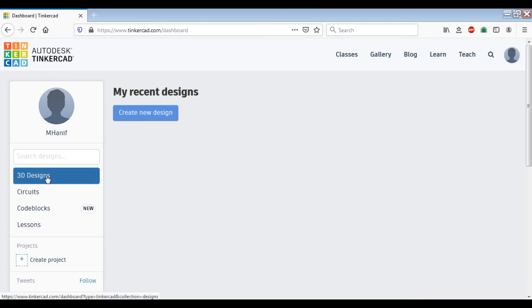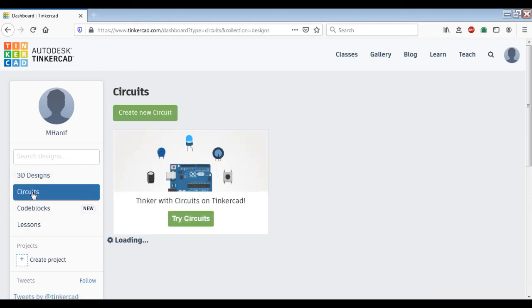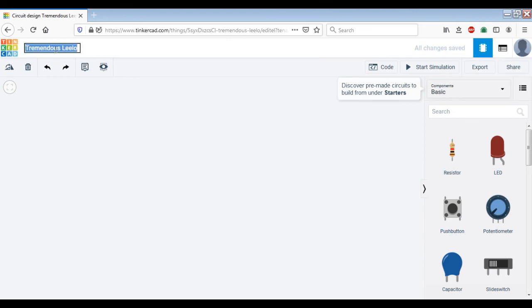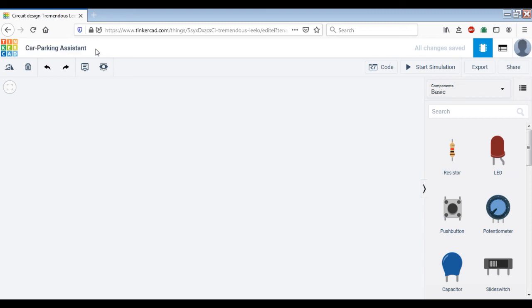As soon as you sign in, you will see the dashboard of Tinkercad, which appears something like this. On the left, you will see options for 3D designs, for circuits, and for code blocks. We are going to use circuits to create an embedded system application for the car parking assistant. So you will just click on 'Create a new circuit', and here you can just type in the name of the project, which could be 'Car Parking Assistant' for this example.